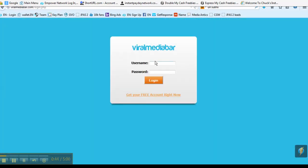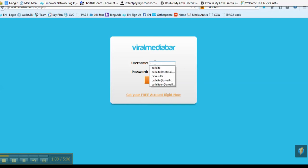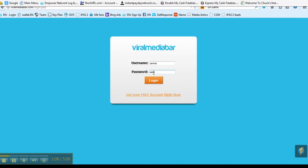Once your account is created, you'll be able to go in and take your links, paste them in, and it will create another URL — a tiny URL, a small URL — a Viral Media Bar URL with a suffix on it. The suffix will be what you decide to be the identifier at the end of the URL.